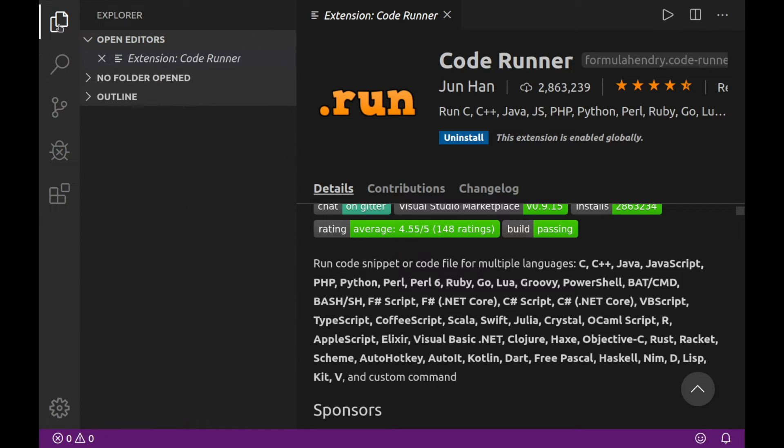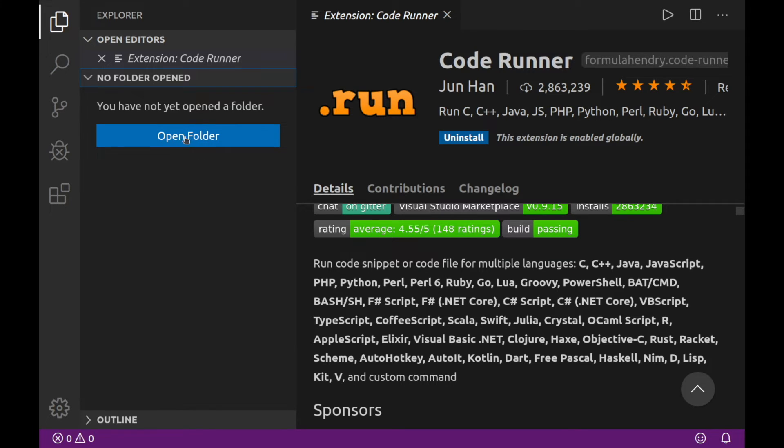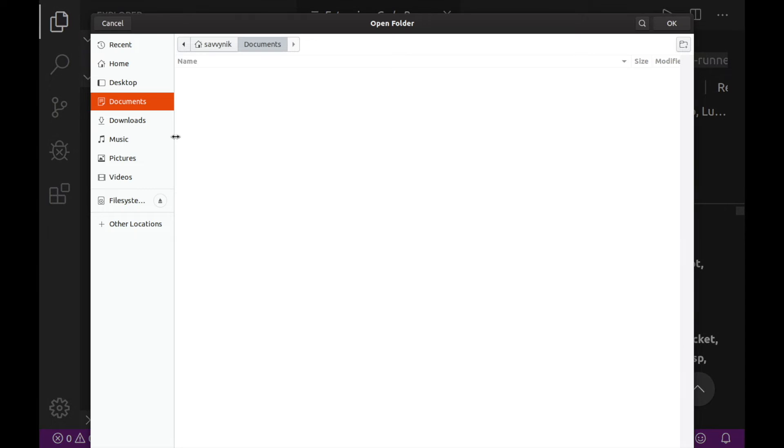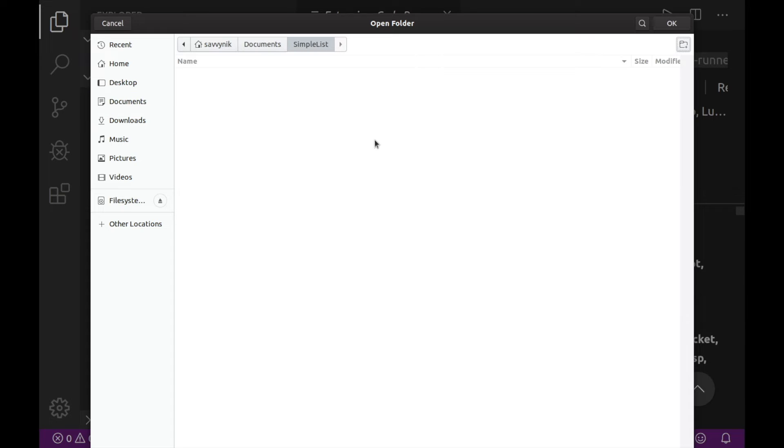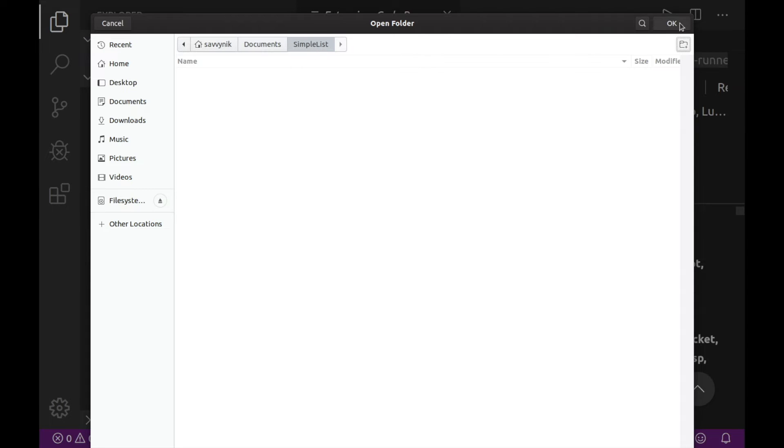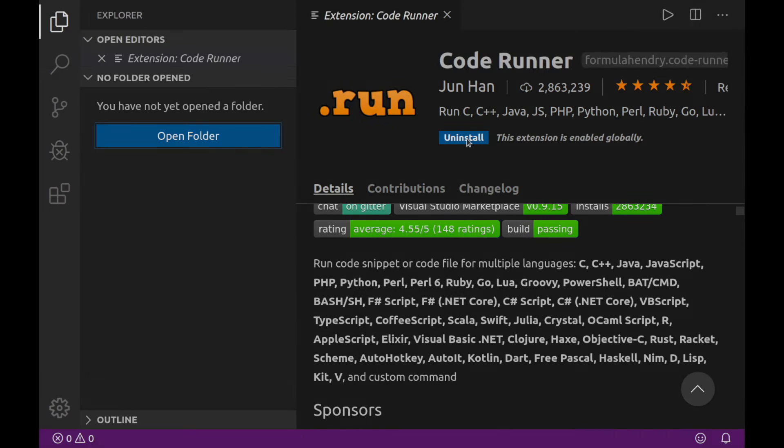So going back to the Explorer, we're going to open up a folder. Let's go ahead and click the Open Folder button. This is where our project is going to exist. So I'm actually going to use the Savvy Nick Documents directory. So if I click Documents, I'll go ahead and add a new folder in here. I'm just going to call it Simple List for now. And I'm just going to create that. You can, of course, call your project whatever you want. And it could be located in any directory that you want. Since Simple List is fine by me, I'm going to go ahead and hit the OK button.